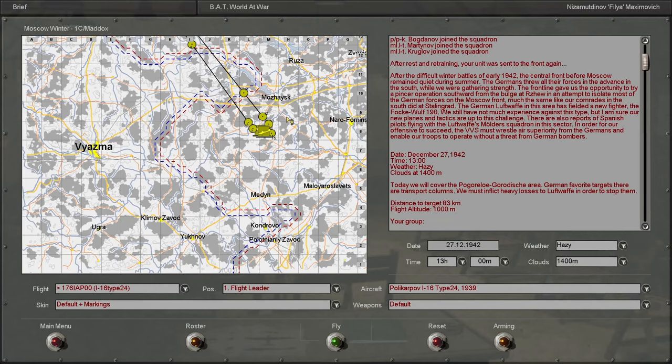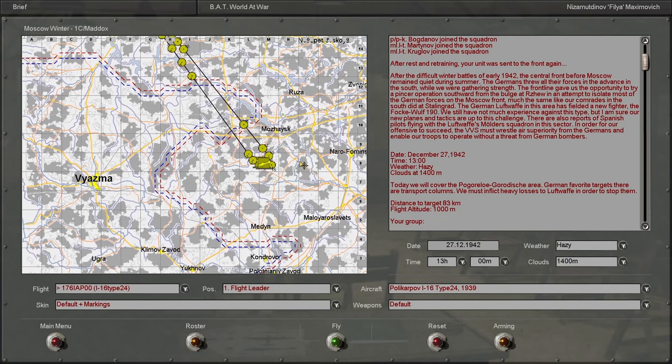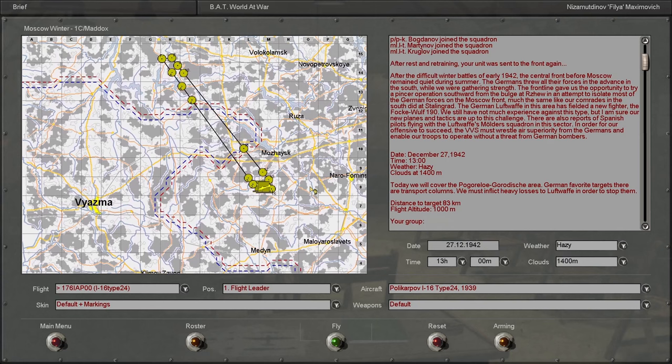After the difficult winter battles of early 1942, the Central Front before Moscow remained quiet during the summer. The Germans threw all their forces in the advance of the south while we were gaining strength.